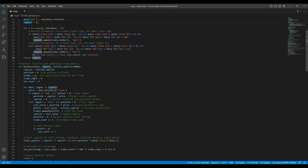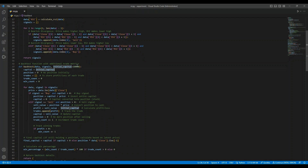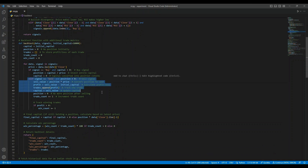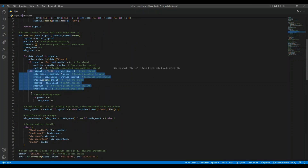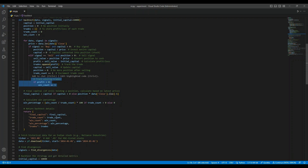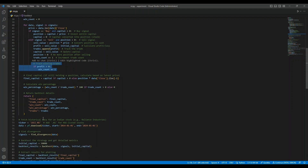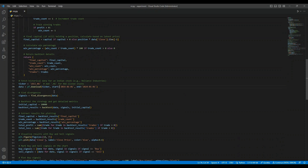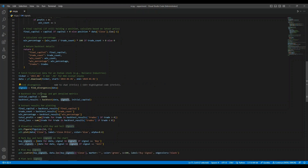After identifying the signals, it's time to backtest the strategy using the backtest function. We start with an initial capital of 10,000 Indian rupees and simulate trades based on the buy and sell signals we detected. When a buy signal is triggered, we invest our entire capital. When a sell signal is detected, we sell everything and calculate the profit or loss from that trade. Throughout this process, we keep track of how many trades were executed, how many were profitable, and what the final capital is at the end. To test the strategy, we fetch historical stock data using yFinance — in this case, we're analyzing ZEE Entertainment Enterprises (ZEE.NS) on the National Stock Exchange of India from 2014 to 2024. Once we have the data, we use the FindDivergences function to locate potential buy and sell signals based on RSI divergences.